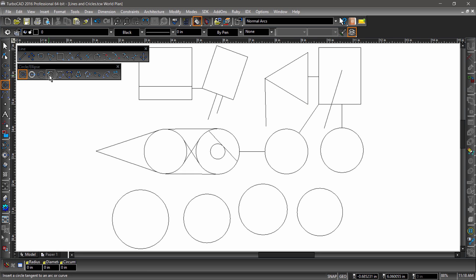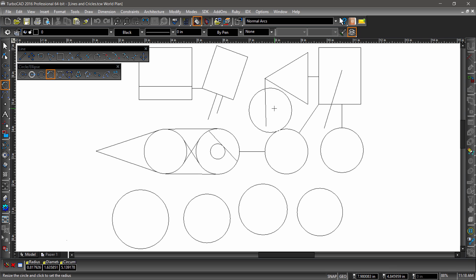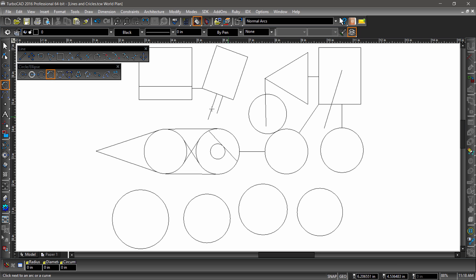Now on to the rest of the circle tools. To use circle tangent to arc or curve, first select the entity you would like the circle to be tangent to, then click again to define its radius. A third click will place the circle along the circle. Circle tangent to line works about the same, but with the circle being tangent to a line.